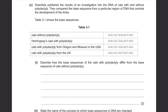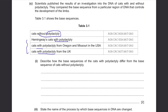Part C. Scientists published results comparing the base sequence from a region of DNA that controls limb development in cats with and without polydactyly. Table 3.1 shows base sequences for cats without polydactyly, cats with polydactyly from Oregon and Missouri in the USA, and cats with polydactyly from the UK. Describe how the base sequences of cats with polydactyly differ. Cats without polydactyly have the base sequence A, G, A at positions 7, 8, and 9. However, cats with polydactyly have different sequences.